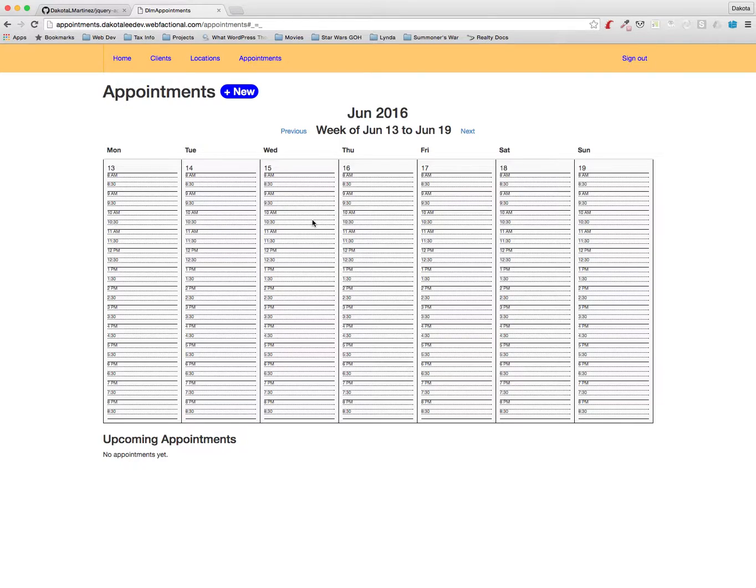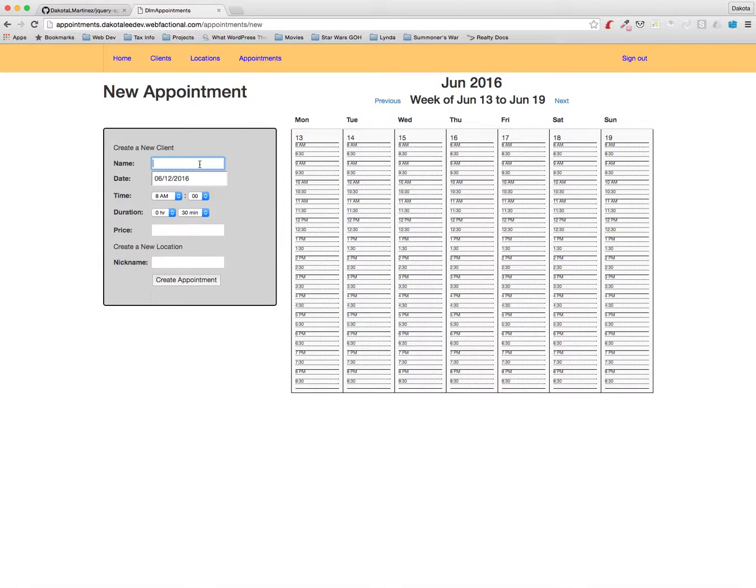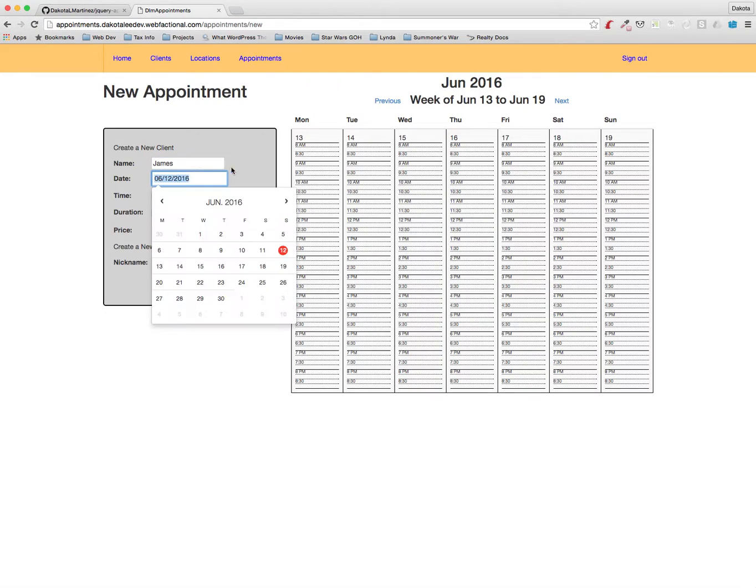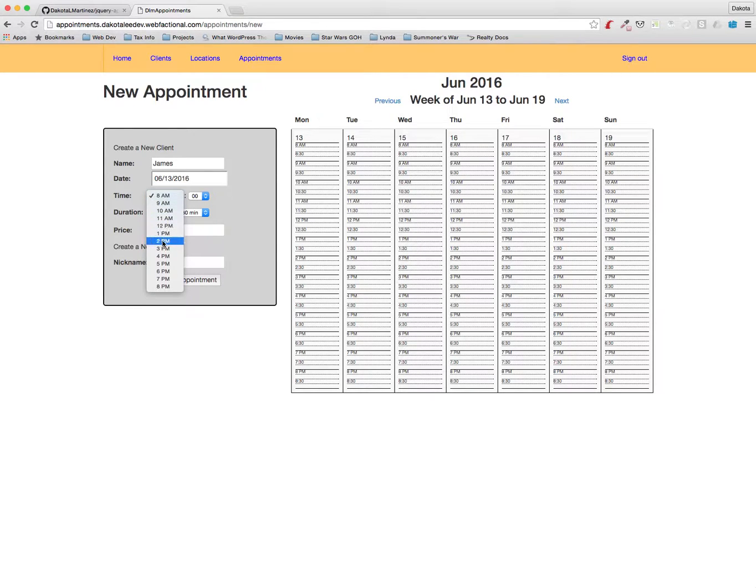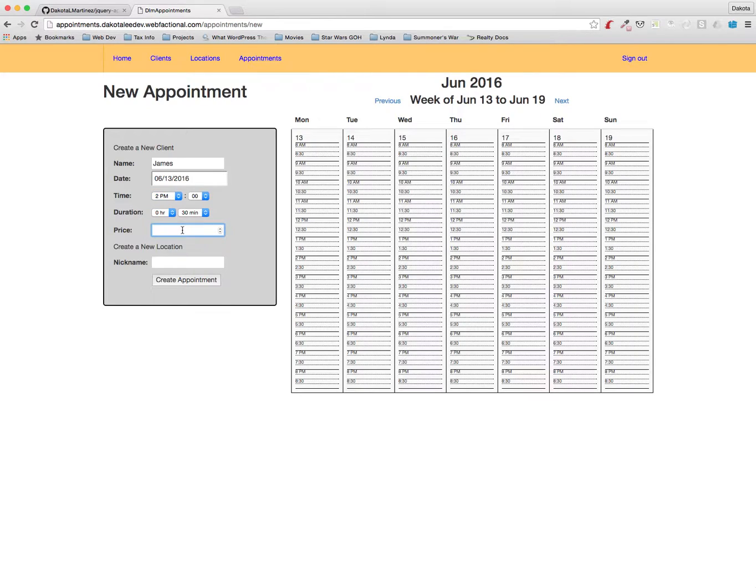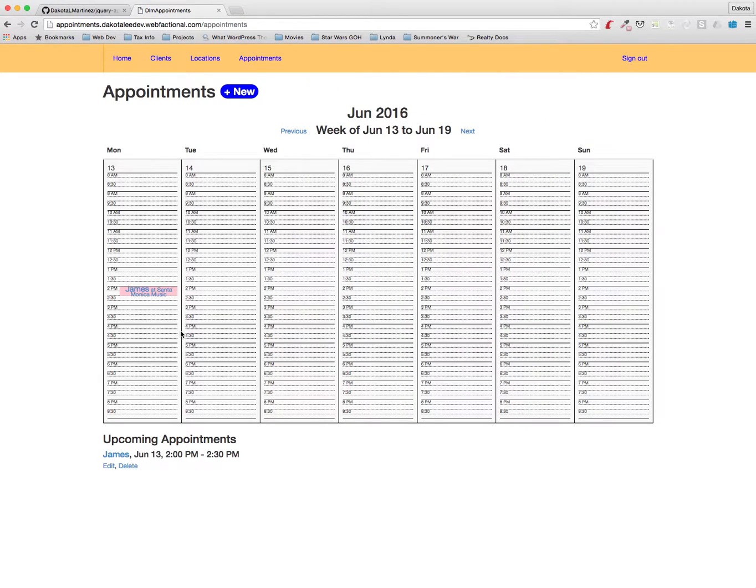So let's put in a few appointments. We're gonna click the new button up here and then we'll type in James and we'll set the appointment for Monday at 2 p.m. We'll leave it at a half hour that works for $65 at Santa Monica Music. All right, there it is.